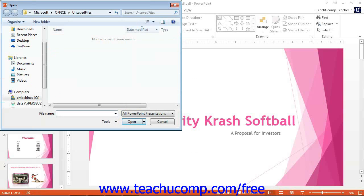It may be helpful to sort the files by the Date Modified column to display the listing of recoverable files by date, as the file names will not be of much use in determining their content.